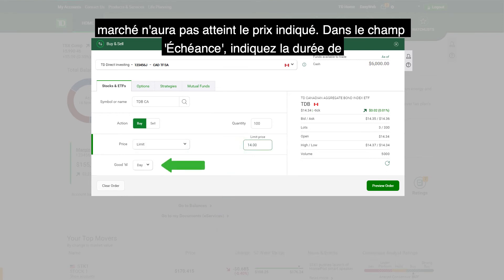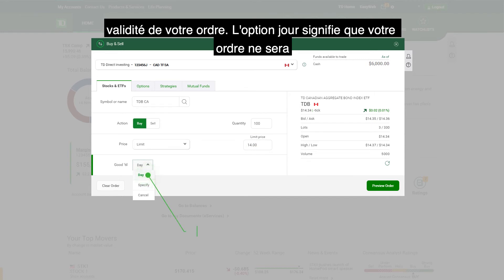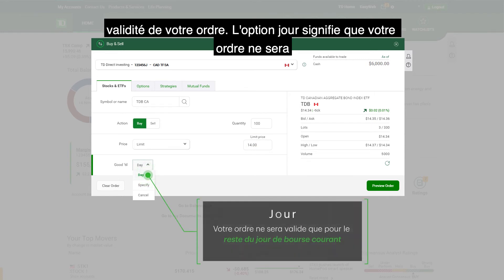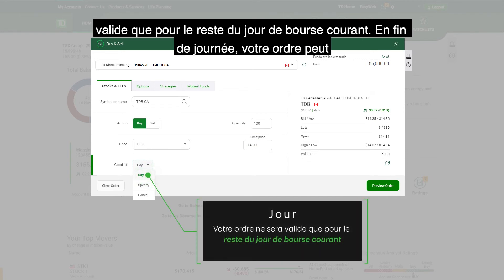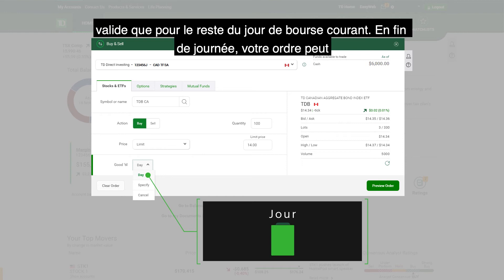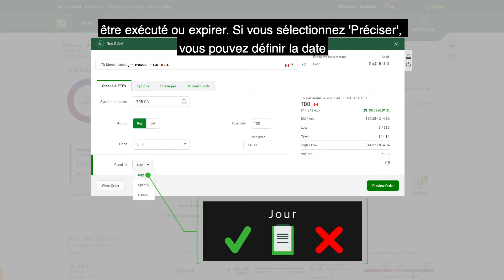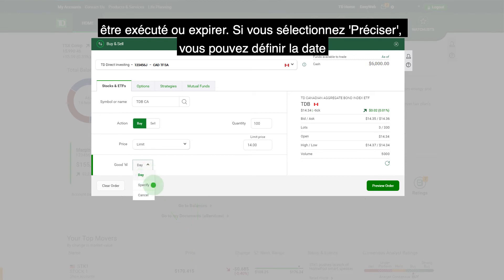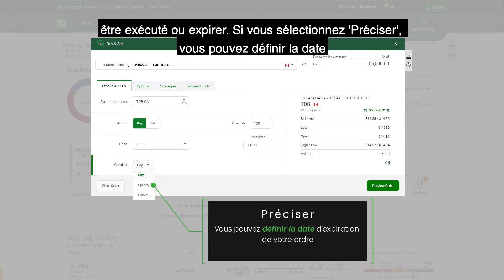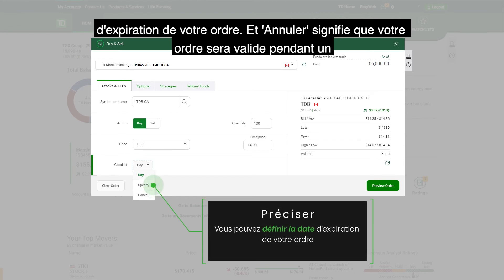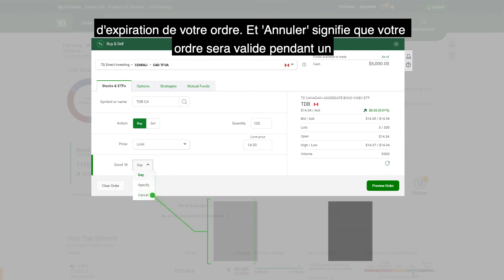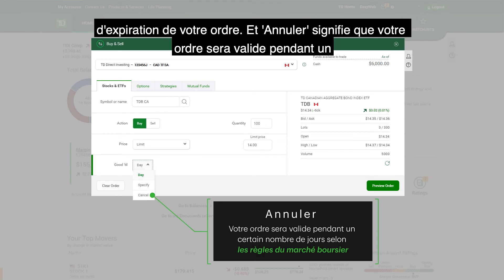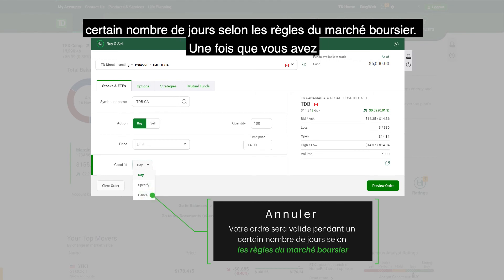In the Good Till field, indicate the length of time that your order will be valid. The Day option means your order will only be valid for the remainder of the trading day — at the end of the day, your order may either be filled or expired. If you choose Specify, you can set the date you want your order to expire. And Cancel means your order will be valid through a number of days based on the market exchange's rules.